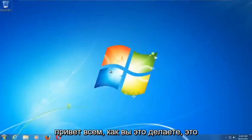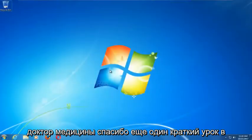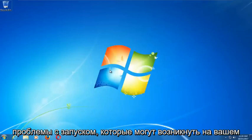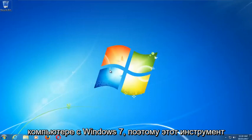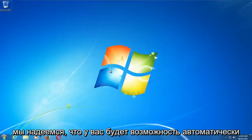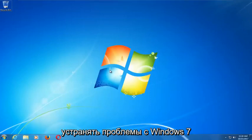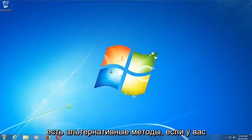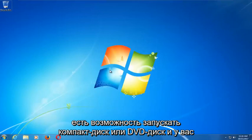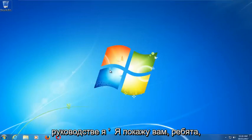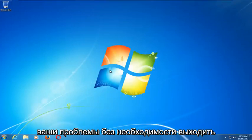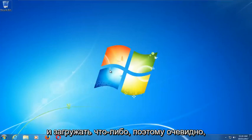Hello everyone, how are you doing? This is MD Tech here with another quick tutorial. In today's video I'm going to show you guys how to repair Windows startup issues you might be having on your Windows 7 computer. This tool should hopefully be able to automatically repair your Windows 7 problems without the need for any CDs or DVDs. In this tutorial I'm going to show you guys an external media free tutorial, so hopefully this should be able to resolve your problems without the need to go out and download anything.